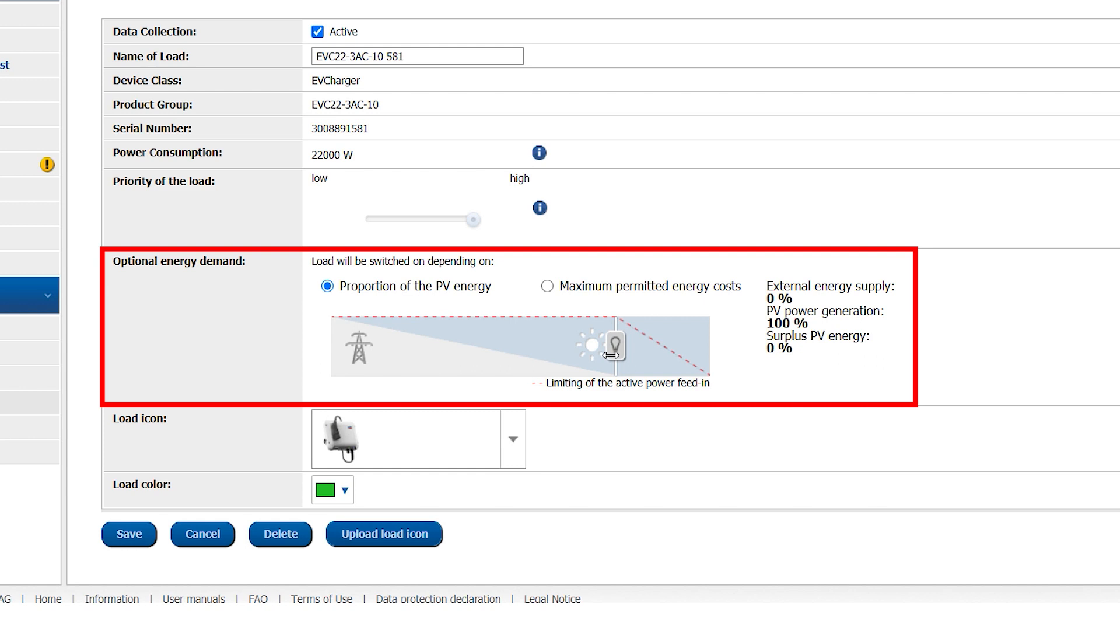Just one more important hint. Moving the slider to the right into the surplus PV energy area, the SMA EV Charger will only run once the, for example, 70% feed-in limit is reached.